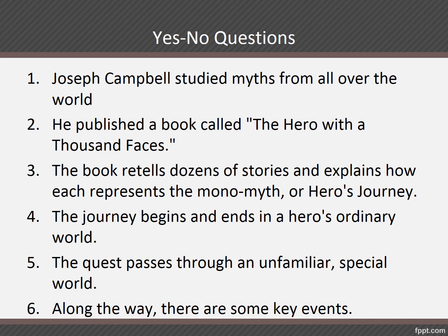Number three: the verbs are 'retells' and 'explains.' The book is singular, so we use 'does.' 'Does the book retell dozens of stories and explain how each represents the monomyth or hero's journey?' Notice I used the base form of 'retells' and 'explains' because both verbs pertain to our subject. However, 'represents' has its own subject — 'each' — that's why you don't need to change it. Number four: 'The journey begins and ends.' Present tense, singular — 'Does the journey begin and end in the hero's ordinary world?' Number five: singular subject, present tense — 'Does the quest pass through an unfamiliar special world?'